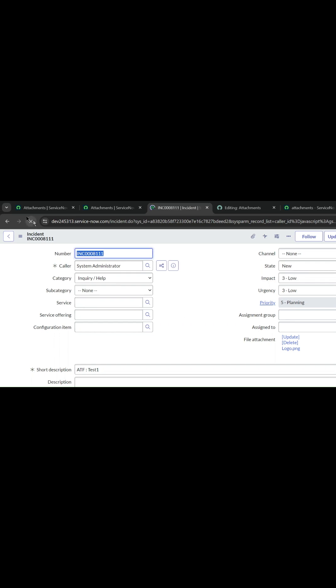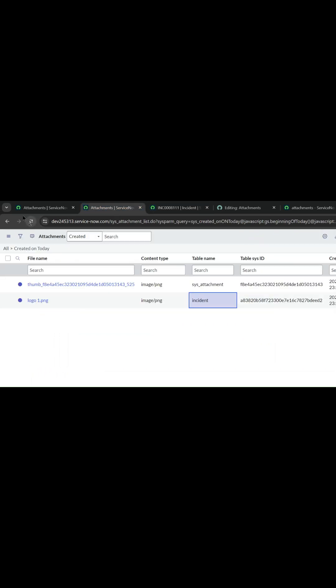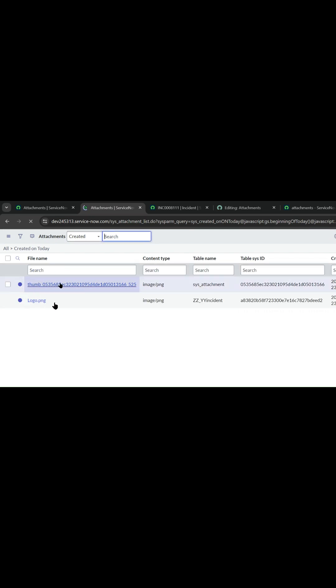If I go to the attachments table and let me refresh this, okay, now we can see the logo with the table name zz_yy. So zz_yy tells the system that just show it on the field level, not on the record level.